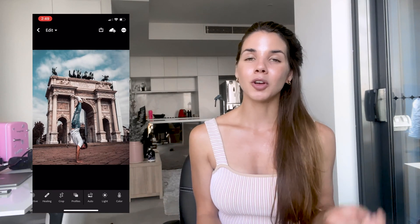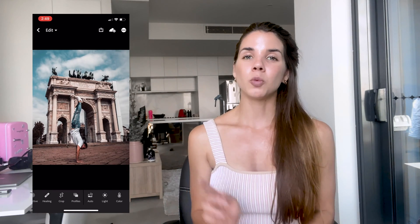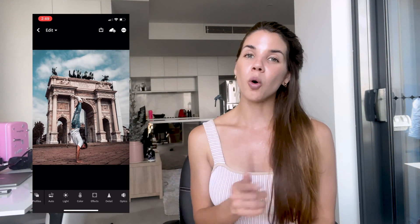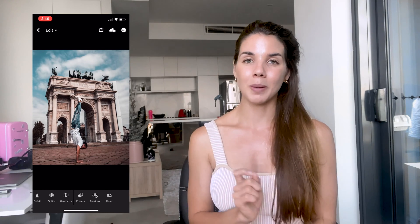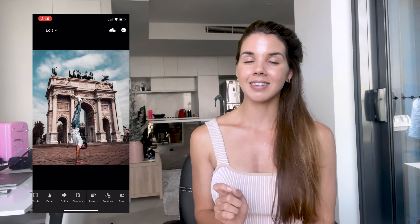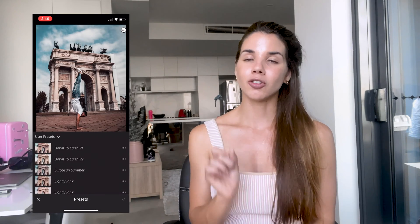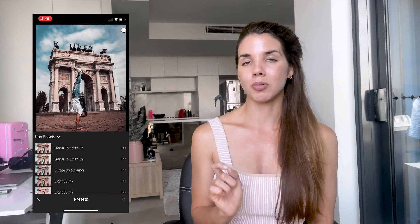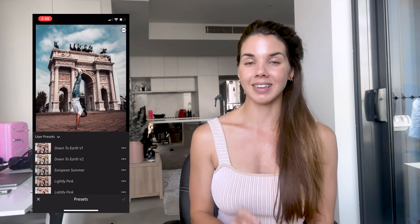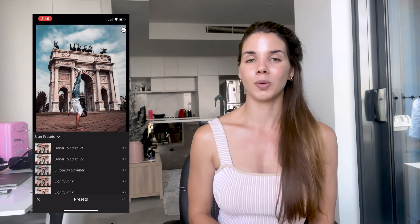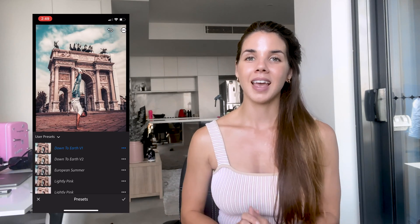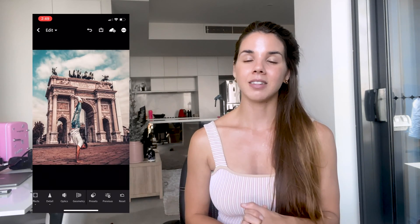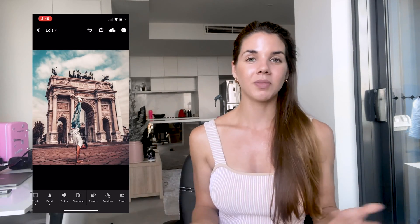Let's go ahead and open a photo and apply the preset. We're going to go back to our gallery, open a photo, and then scroll all the way to the end to where Presets is. You should see the preset saved there — we're going to hit 'Down to Earth' and we've applied it. It's as easy as that.